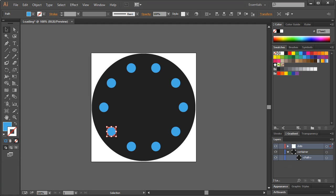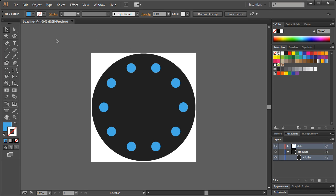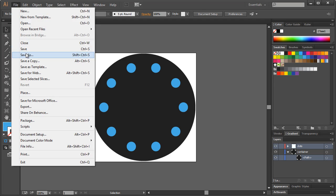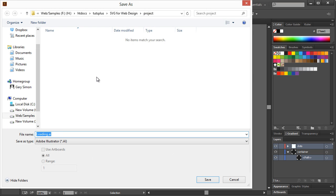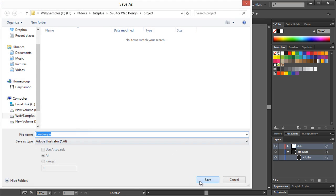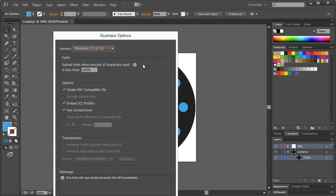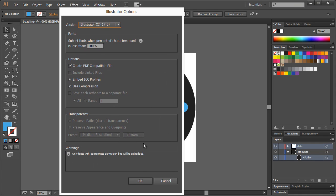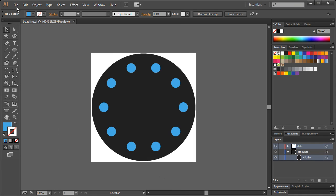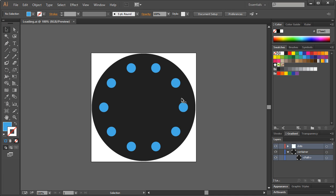So now what we wanna do is make sure we save this as an AI file. So go to File, Save As, and we'll name this Loading.ai, and then hit OK. And that is it for this lesson. Alright, so in the next lesson, we're gonna take this Loading.ai and then save it as an SVG. Alright, I'll see you then.